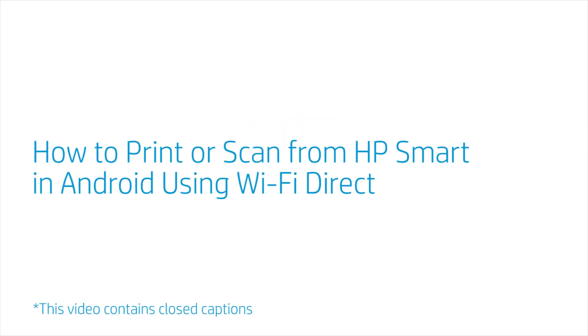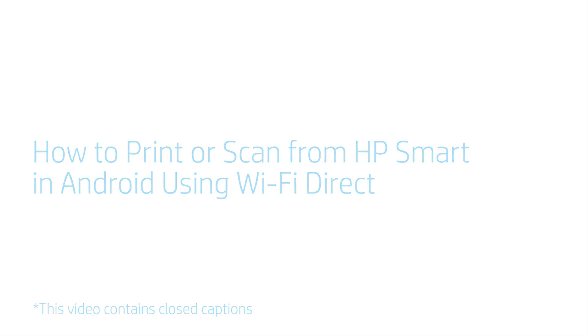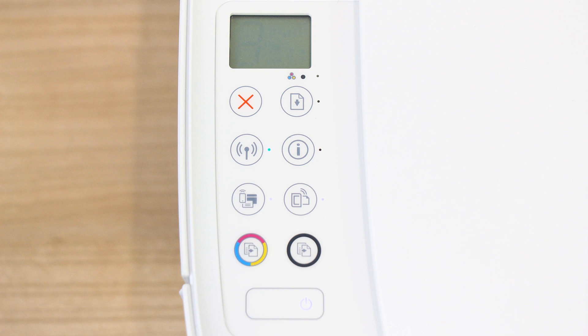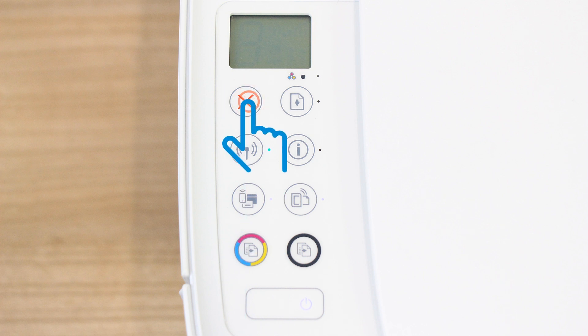How to Print or Scan from HP Smart in Android using Wi-Fi Direct. Turn on your printer or press the Cancel button to wake it from sleep mode.